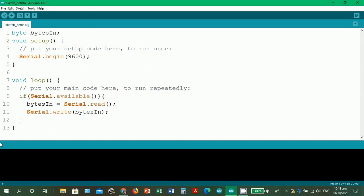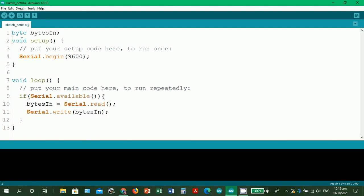bytesIn is equal to serial.read. Okay, so we have this code. Before we verify it, I'm going to discuss with you the content or what does this line of code mean. For line one, we have byte bytesIn. Byte is a data type and then bytesIn is the name of the data type byte.